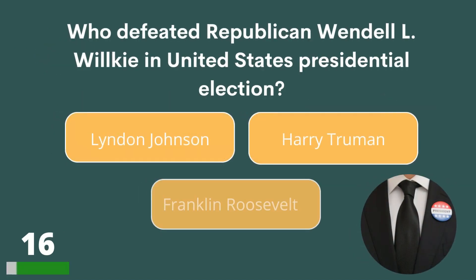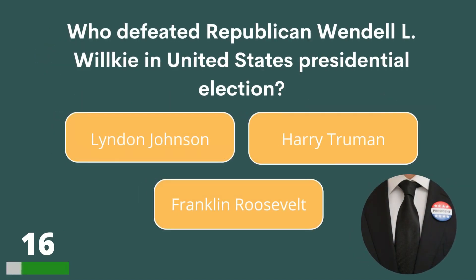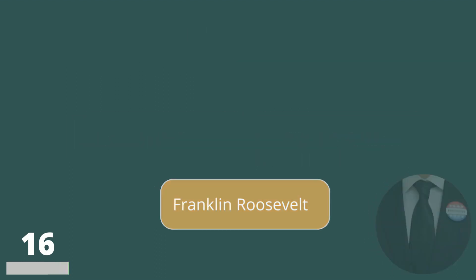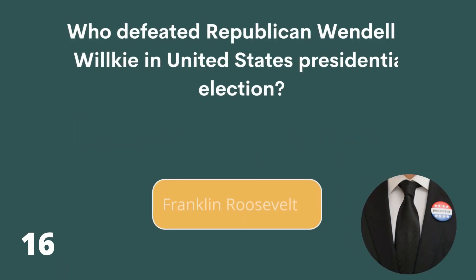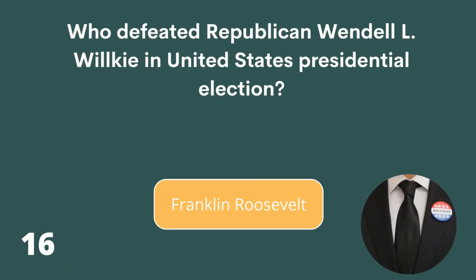Who defeated Republican Wendell L. Willkie in the United States Presidential Election? Lyndon Johnson, Harry Truman or Franklin Roosevelt? The answer is Franklin Roosevelt.